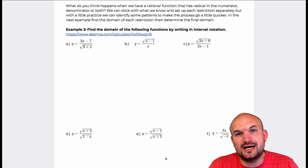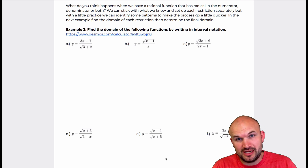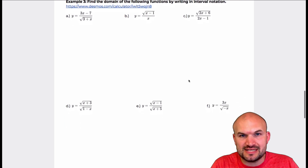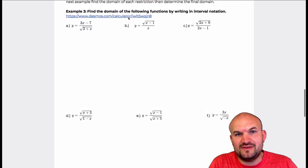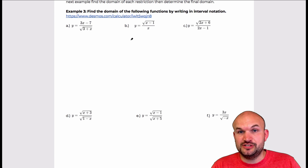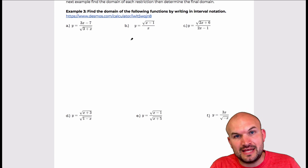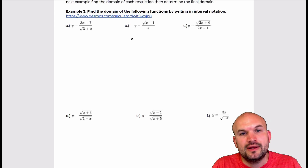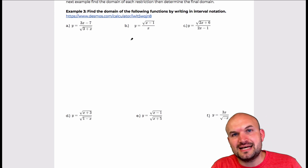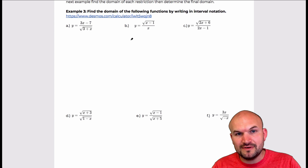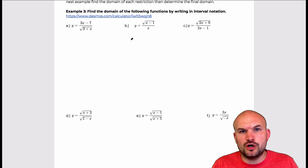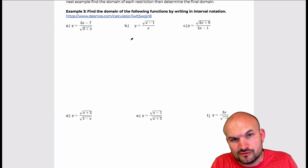Now let's take a look at functions where we have a radical in the numerator, denominator, or both. I have six examples to go through. There's also a link to Desmos where you can verify the domain is correct if you're working on your own. I'm not going to connect to that link to keep this video short, and I'm also not going to write out the inequality graph. I'll just explain the process and get right into the interval notation.